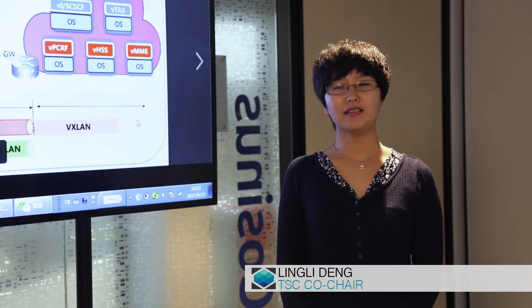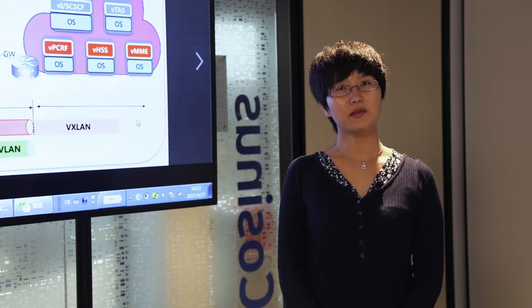Hello everyone, my name is Ling Li. I'm with China Mobile and it is my honor to serve the ONAP community as the Vice Chair of TSC. Today it is my pleasure to introduce you to Voice over LTE, the first commercial use case supported by ONAP Amsterdam.